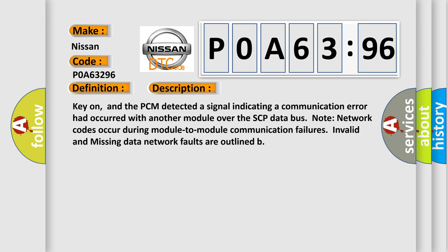Key on, and the PCM detected a signal indicating a communication error had occurred with another module over the SCP data bus. Note network codes occur during module-to-module communication failures. Invalid and missing data network faults are outlined.